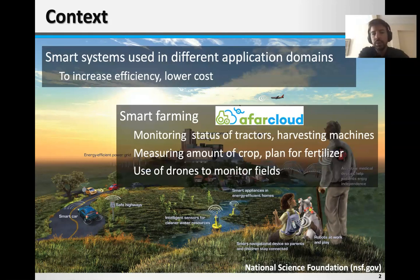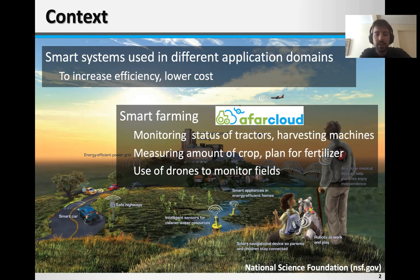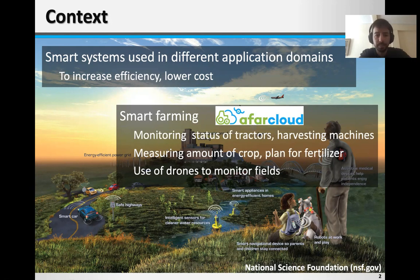In this paper, we will look into a particular application domain of smart farming, which has been investigated recently in the context of a European project called AFAR Cloud, among others.